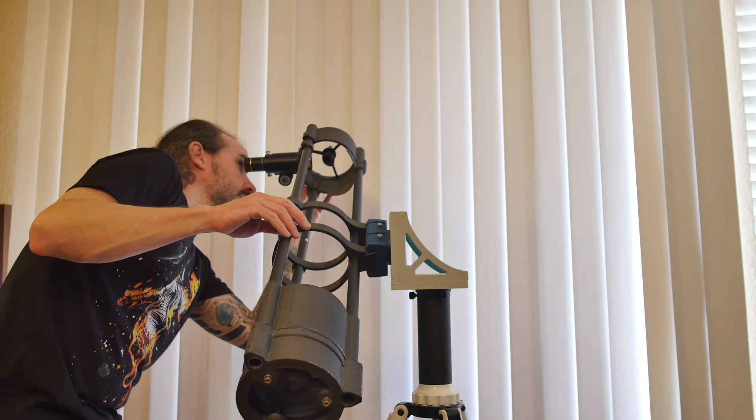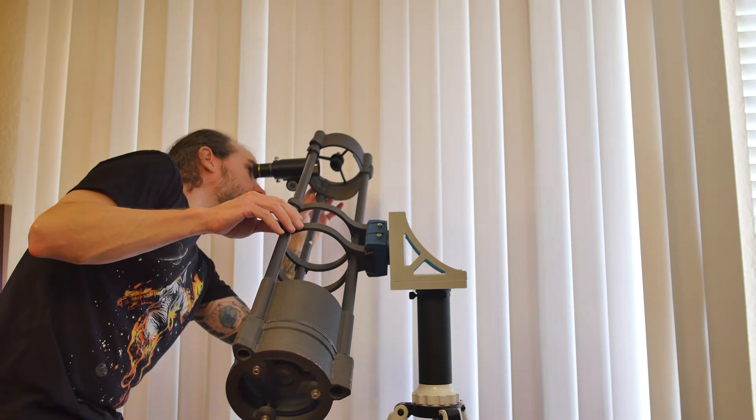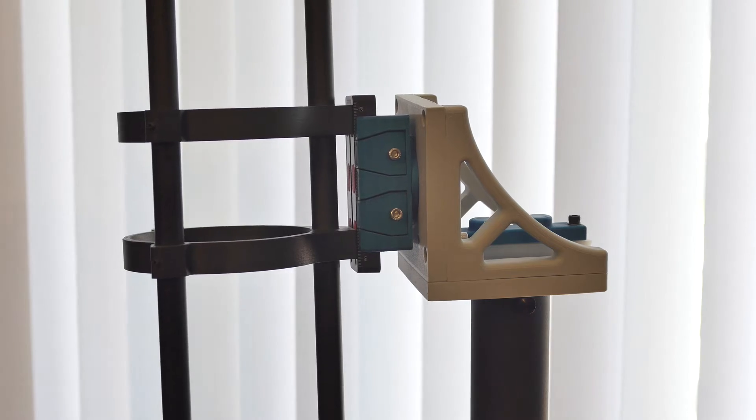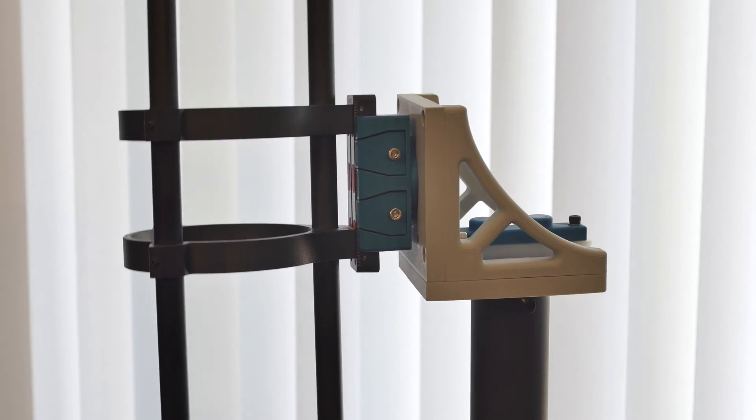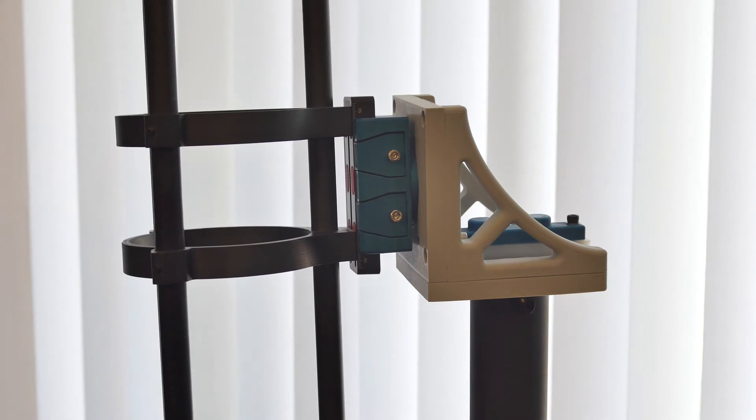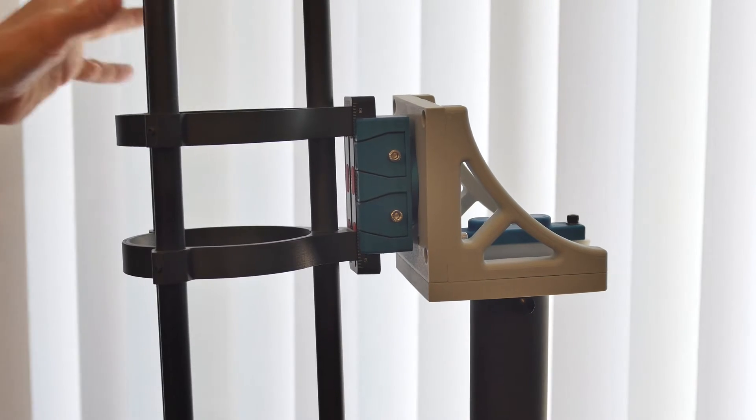This seemed to provide decent damping, but again, it was just not stable enough. There's play in the bearings and rotating assemblies. Dang, back to the drawing board again.